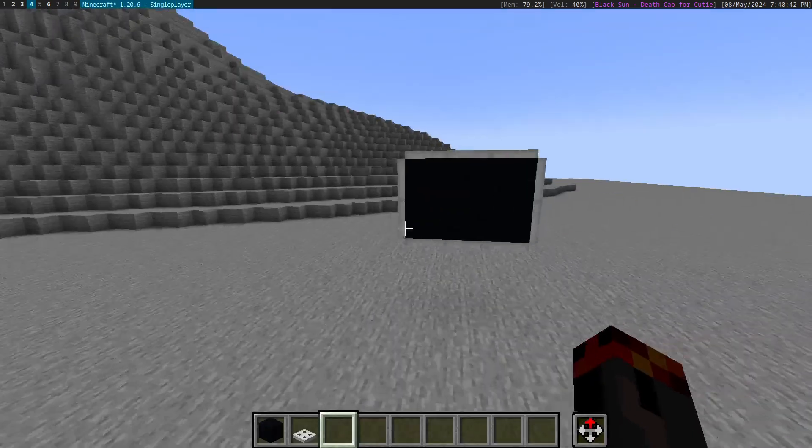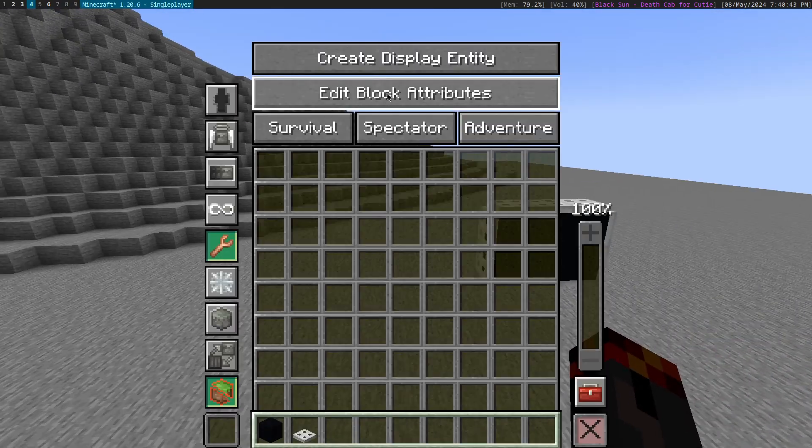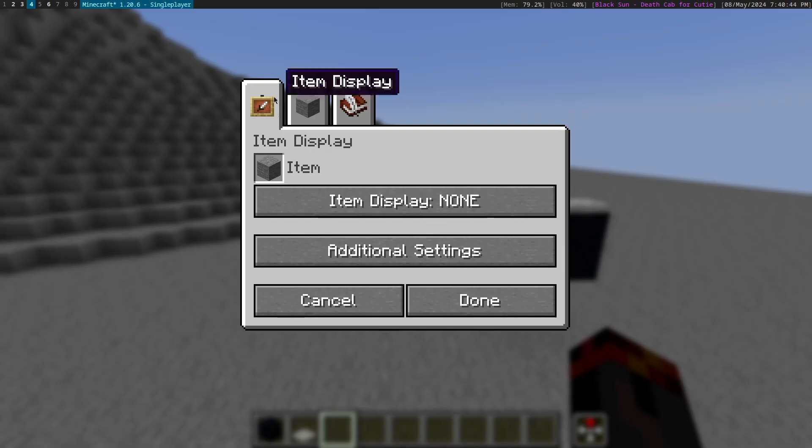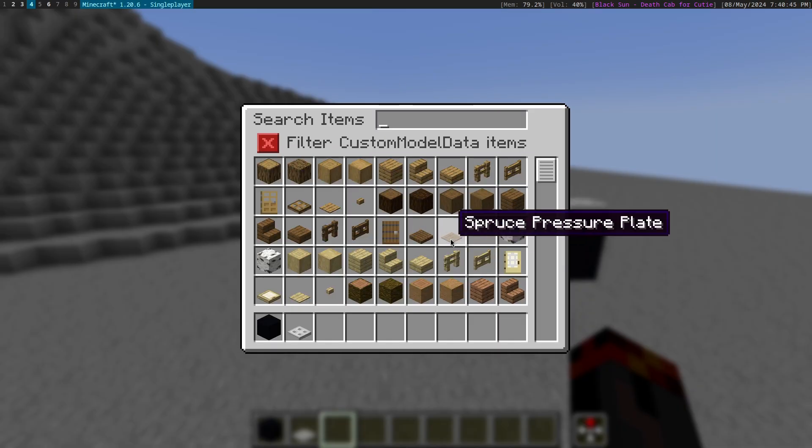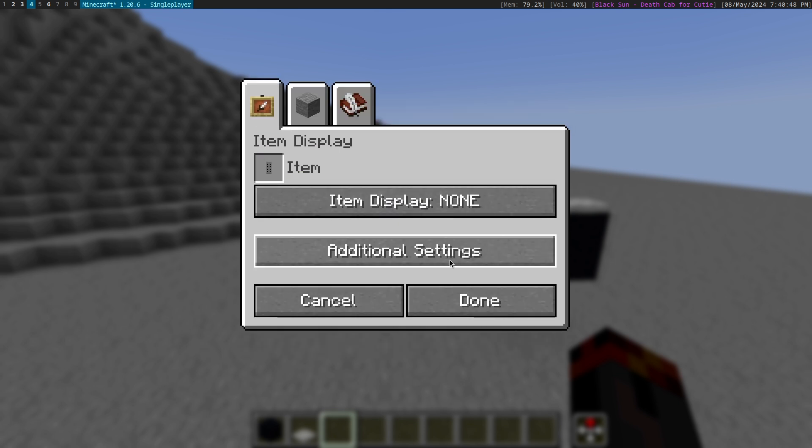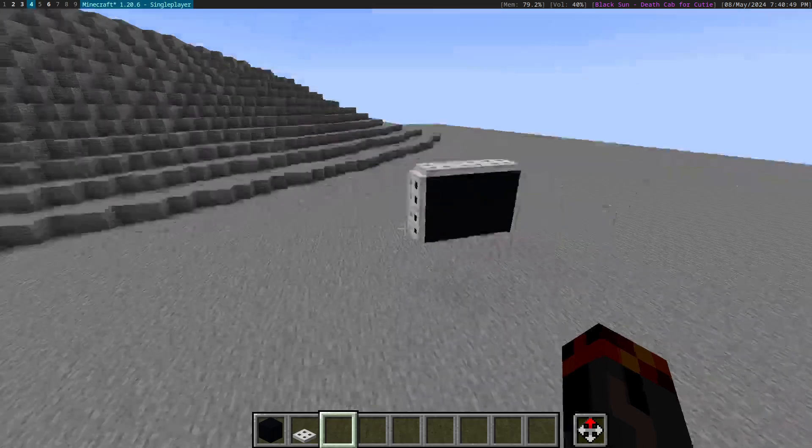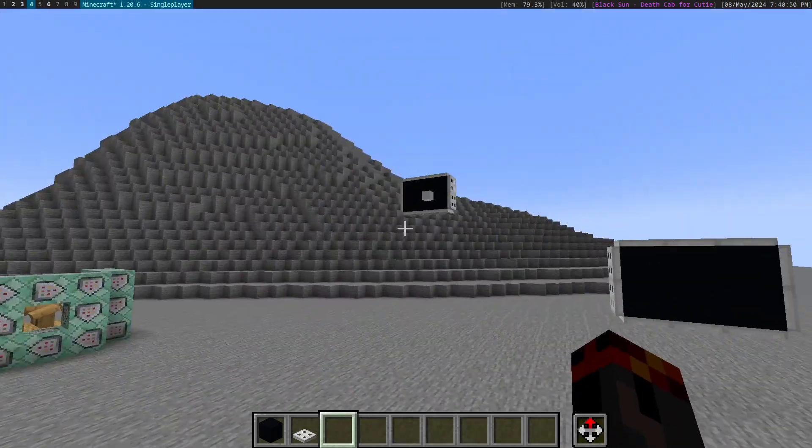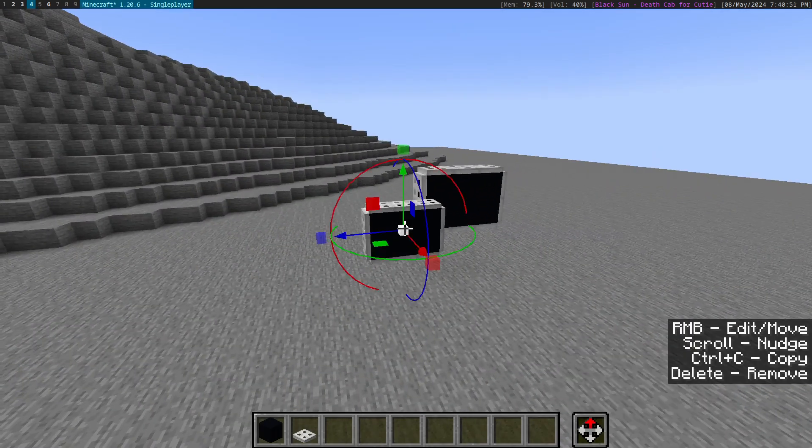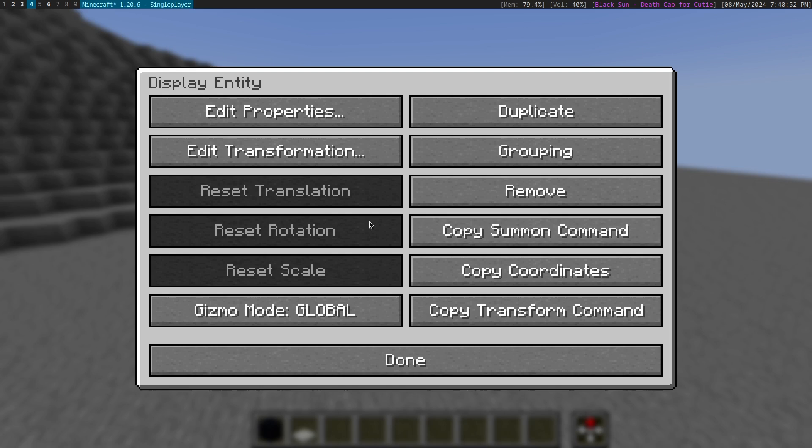And now if we go to the create display entity feature and we go over here, we should be able to filter. Here it is. And summon it. And there is our screen.